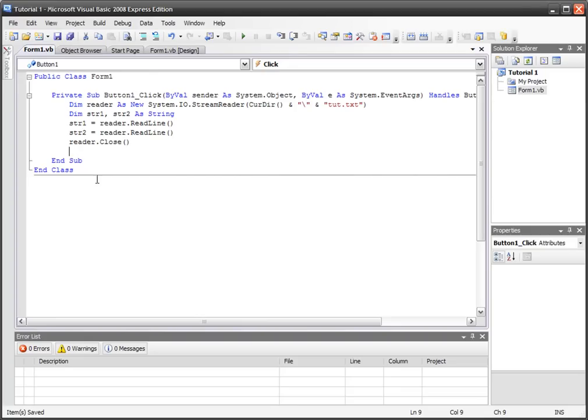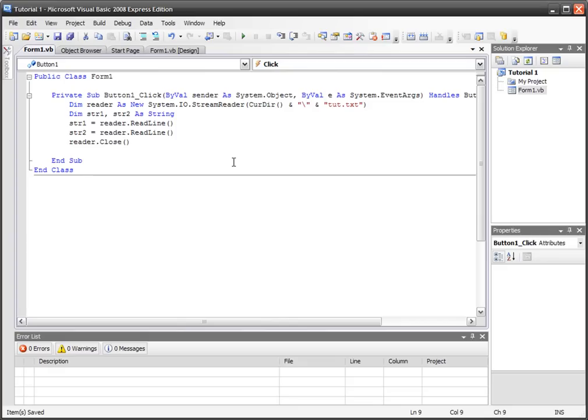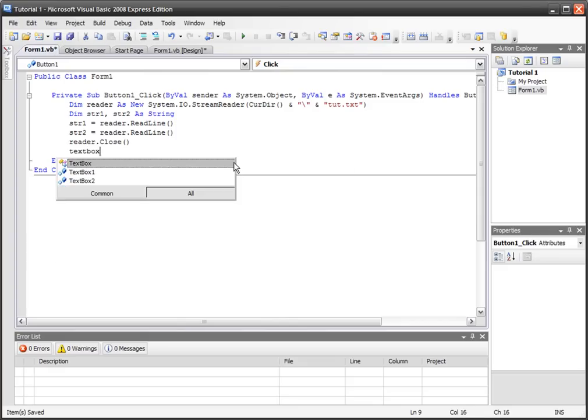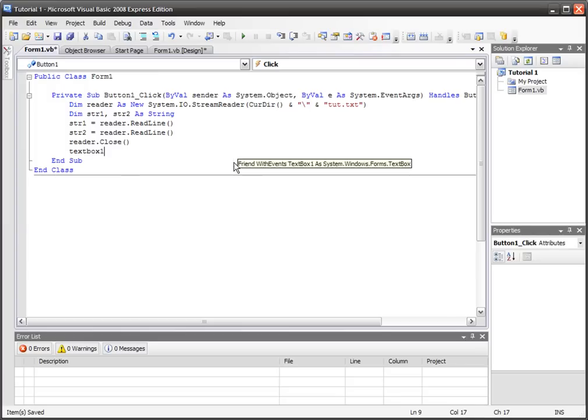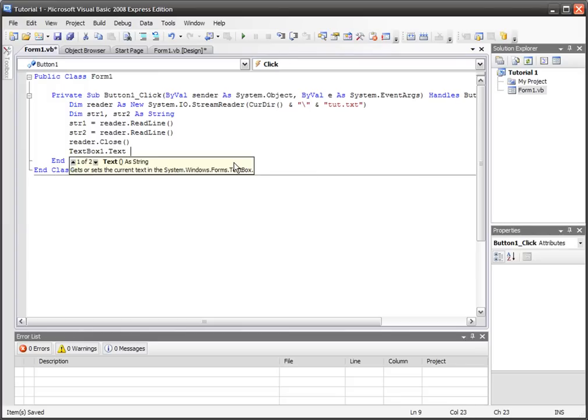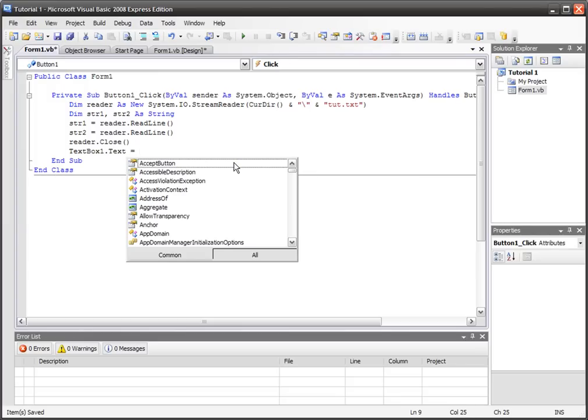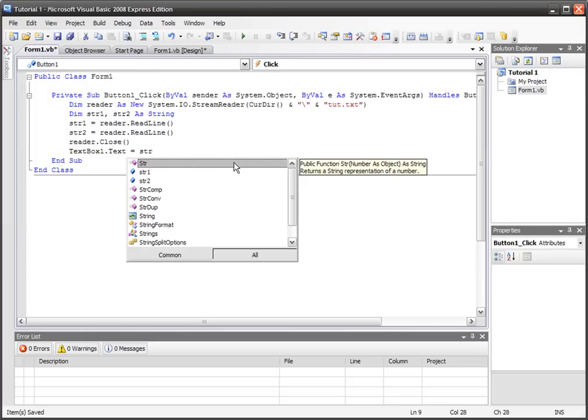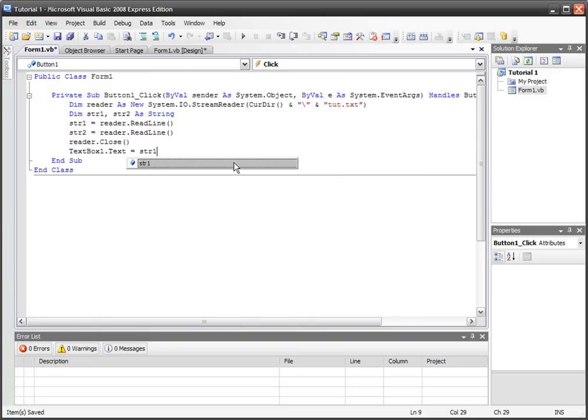We've closed it and we've got that text in our memory. What we're going to do now is we're going to print it out on those two text boxes, and obviously that's easy. TextBox1.Text equals str1.